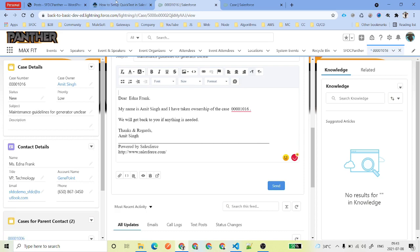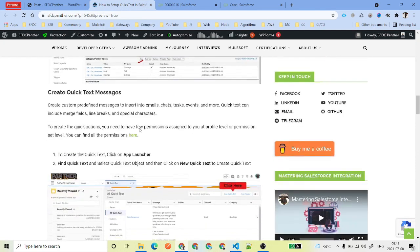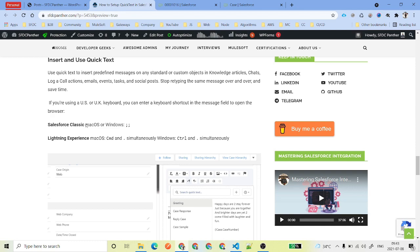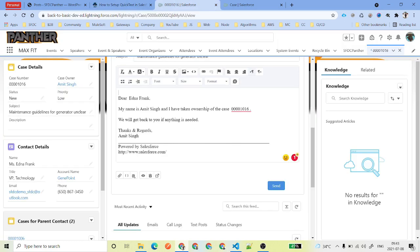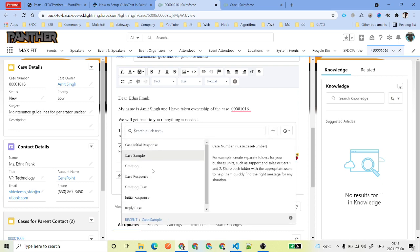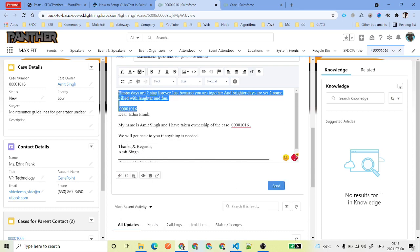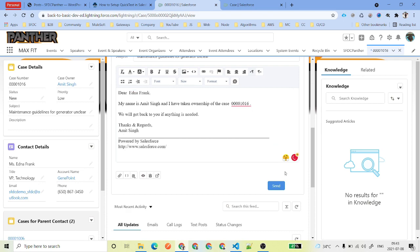There are also keyboard shortcuts for Quick Text. For Salesforce Classic on Windows, use semicolon twice. In Lightning Experience, use Command + dot on Mac OS and Control + dot on Windows OS. So instead of clicking the icon, just press Control + dot in the body field and all Quick Text options will appear. Select a greeting and it will be inserted at the top of your Case email.